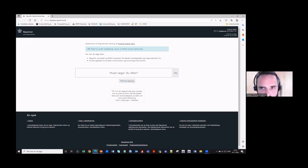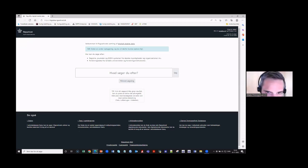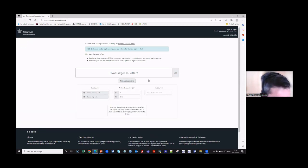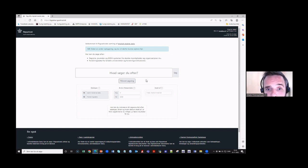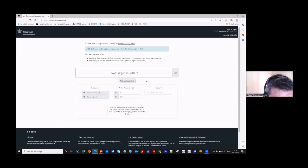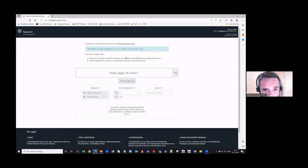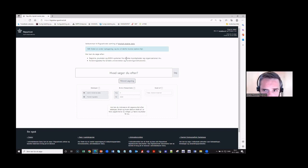This is the front page of our new web service — quite simple, just a big search bar with some advanced search options. A few caveats: the most important one for this audience is that the solution is in Danish, and the data you can find is mostly also in Danish, since it comes from Danish providers. That is of course an issue for non-Danish-speaking users and researchers.